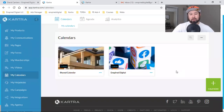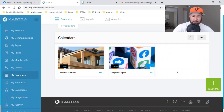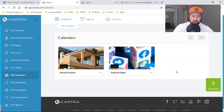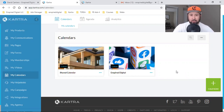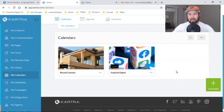What is up, everybody? Welcome back to the channel. In this video, I'm going to simply break it down. I'm going to be transparent. I'm going to show you what I do. I'm going to give you my strategy — show you exactly how I get appointments, how I get people on Zoom, how I schedule appointments, and how I get canceled appointments to reschedule.